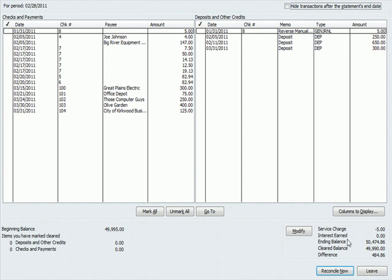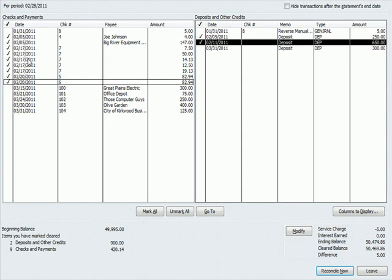Remember that the service charge is going to be posted automatically. And we have items over here that are checks and other amounts that have posted, and we have deposits over here. Now, I'm going to assume that everything in February already posted. So what I've done here is I have put checkmarks by all of the February checks and payments, and I've put checkmarks by the deposits and credits, all for February.